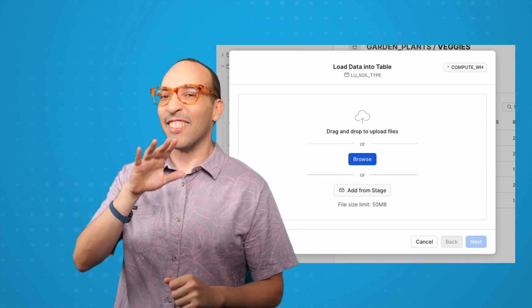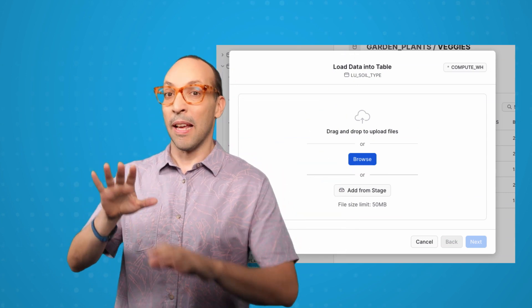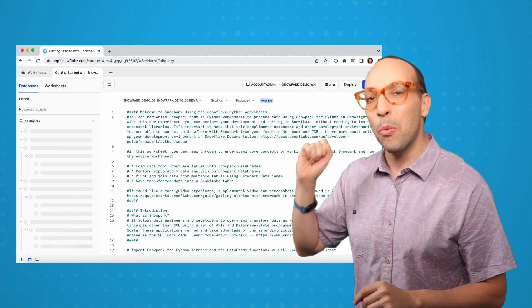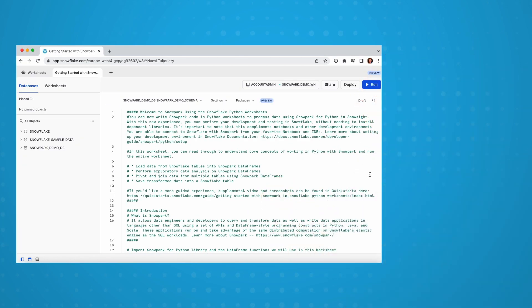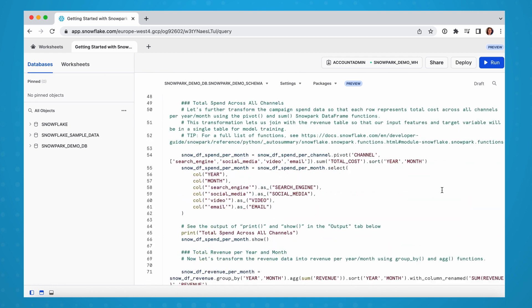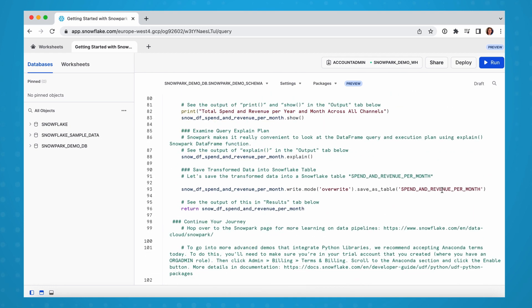And as Snowflake moves beyond SQL to support other languages, Snowflake now has Python worksheets to help you develop your Snowpark code in Python.